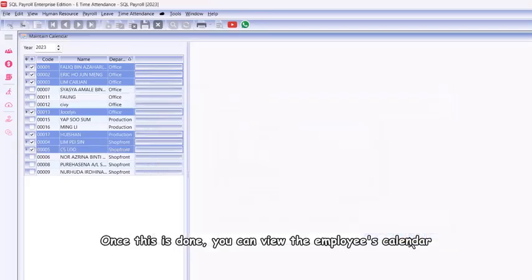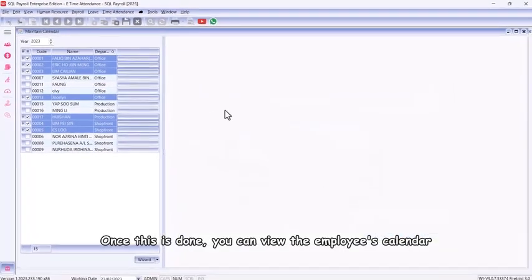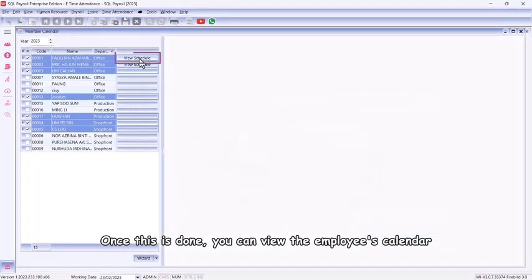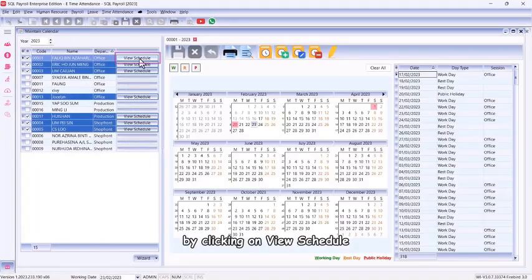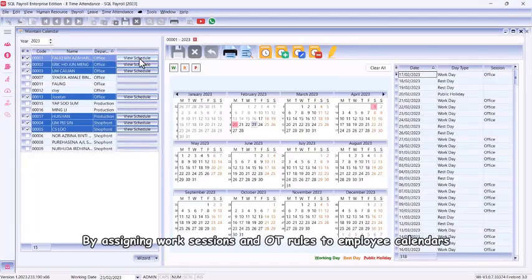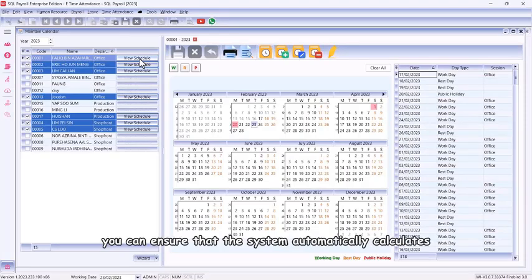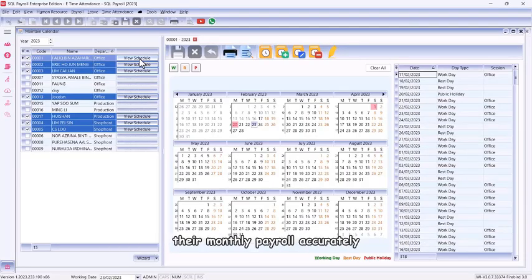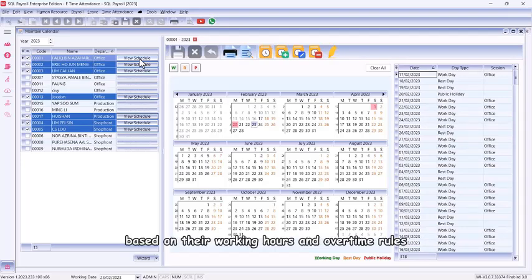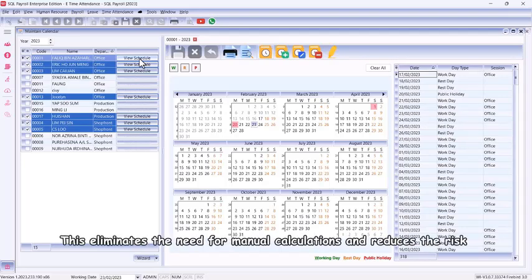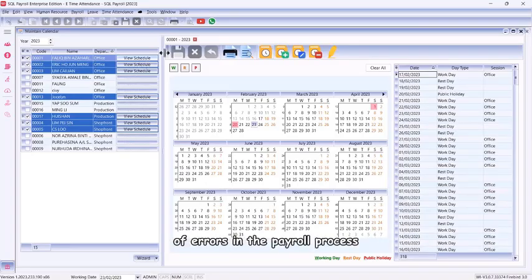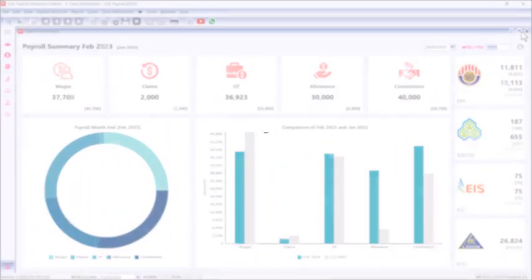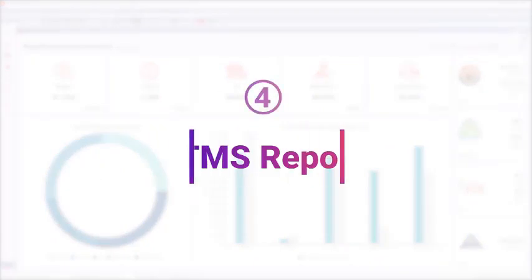Once this is done, you can view the employee's calendar by clicking on View Schedule. By assigning work sessions and OT rules to employee calendars, you can ensure that the system automatically calculates their monthly payroll accurately based on their working hours and overtime rules. This eliminates the need for manual calculations and reduces the risk of errors in the payroll process. Part four: E-TMS reports.